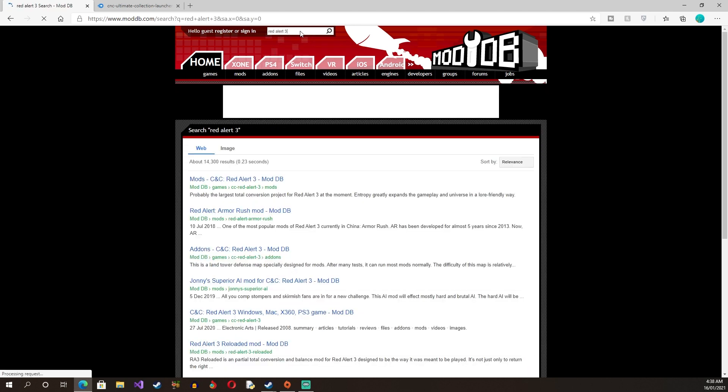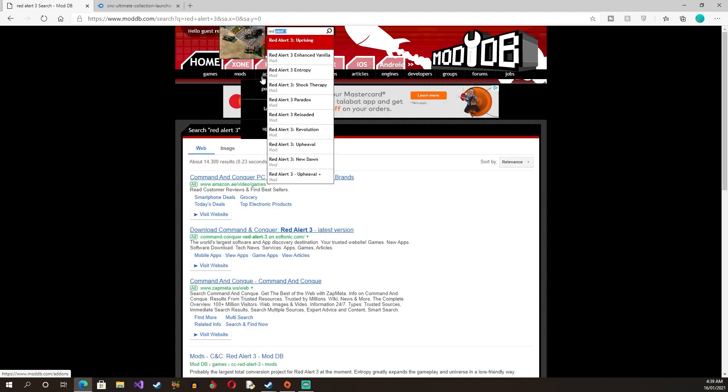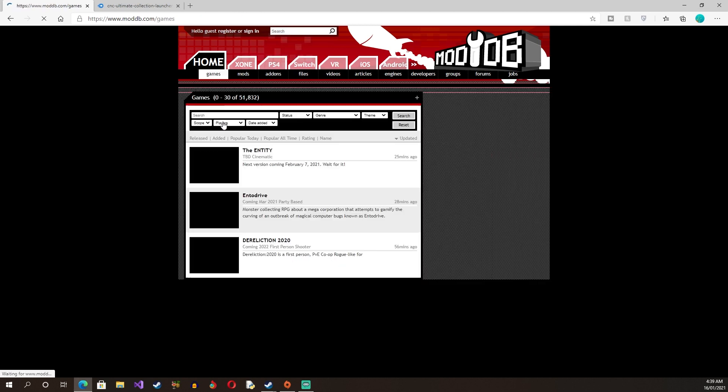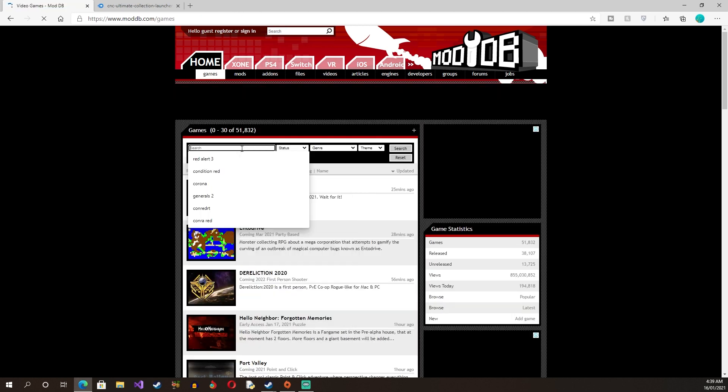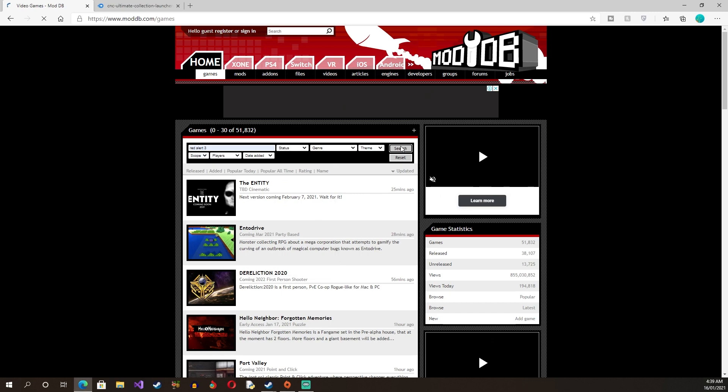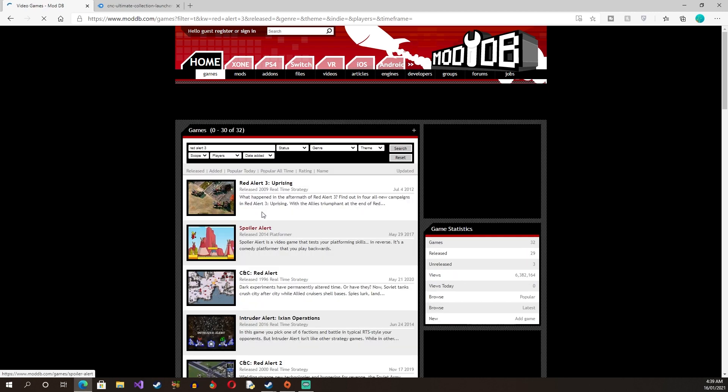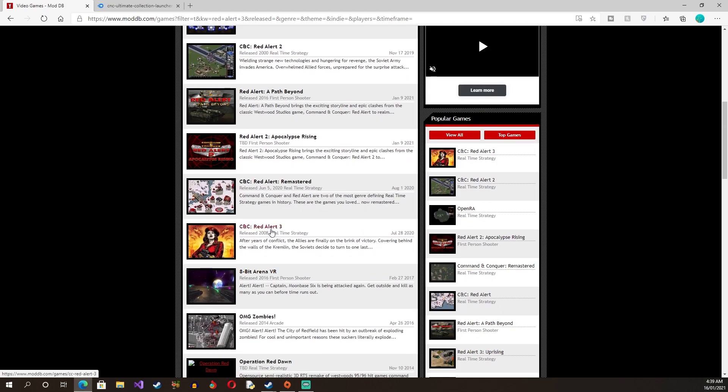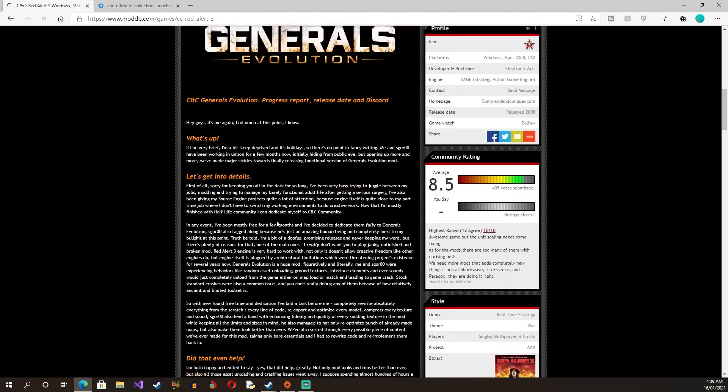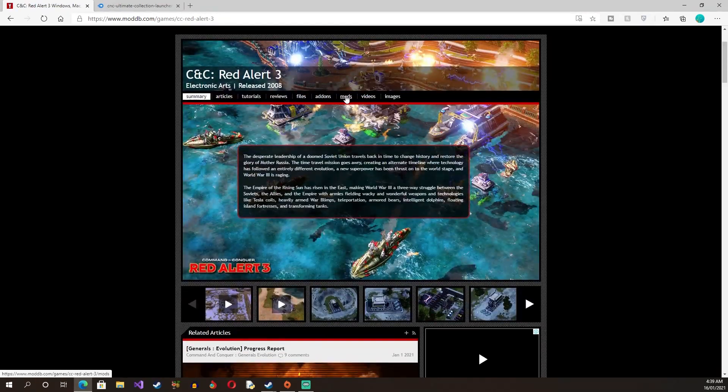You go to games, go to Red Alert 3, you search, and you find Red Alert 3 Command and Conquer. Once you find the game, you go to Mods.